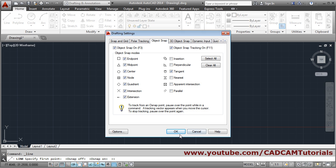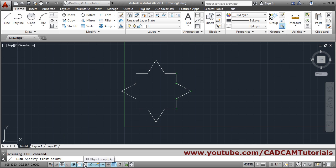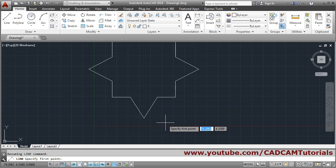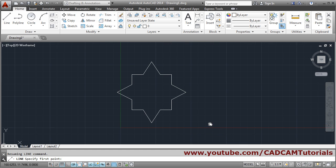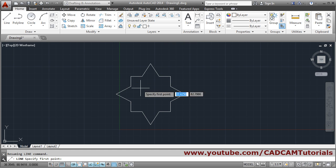3D object snap is used for 3D objects. Next is object snap tracking — you can track a point and locate another point. For example, if you want to locate the center of a shape to create a circle there.